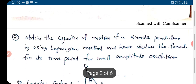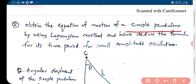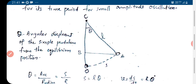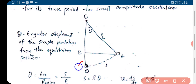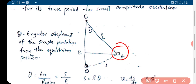The second problem: obtain the equation of motion of a simple pendulum using the Lagrangian method and deduce the formula for its time period for small amplitude oscillations. We have a simple pendulum with bob attached to a fixed end C, the length of the pendulum is L. As it oscillates, at some instant it might be at position A, where O is the equilibrium position. Theta is the angular displacement from the equilibrium position.